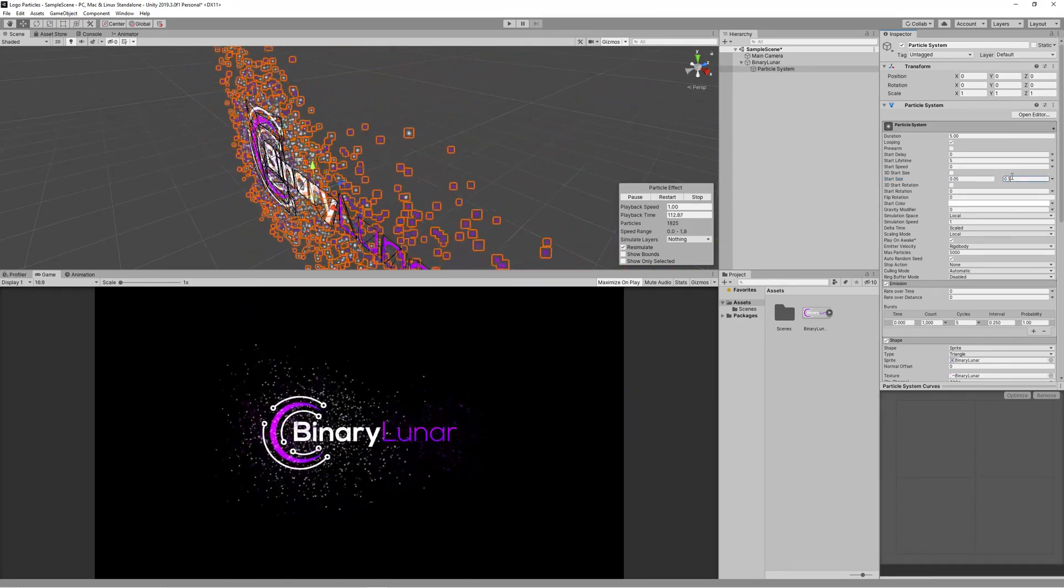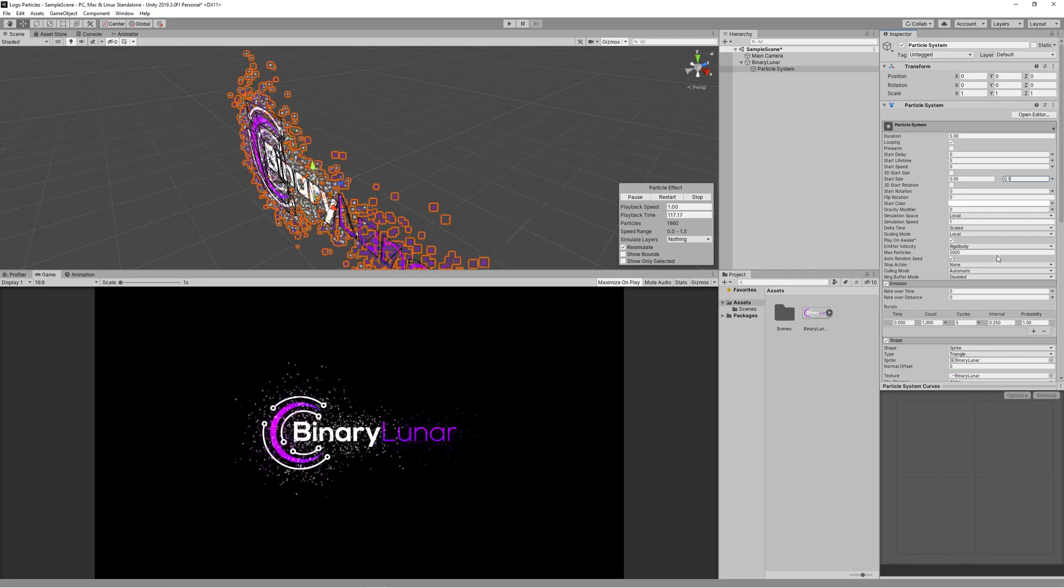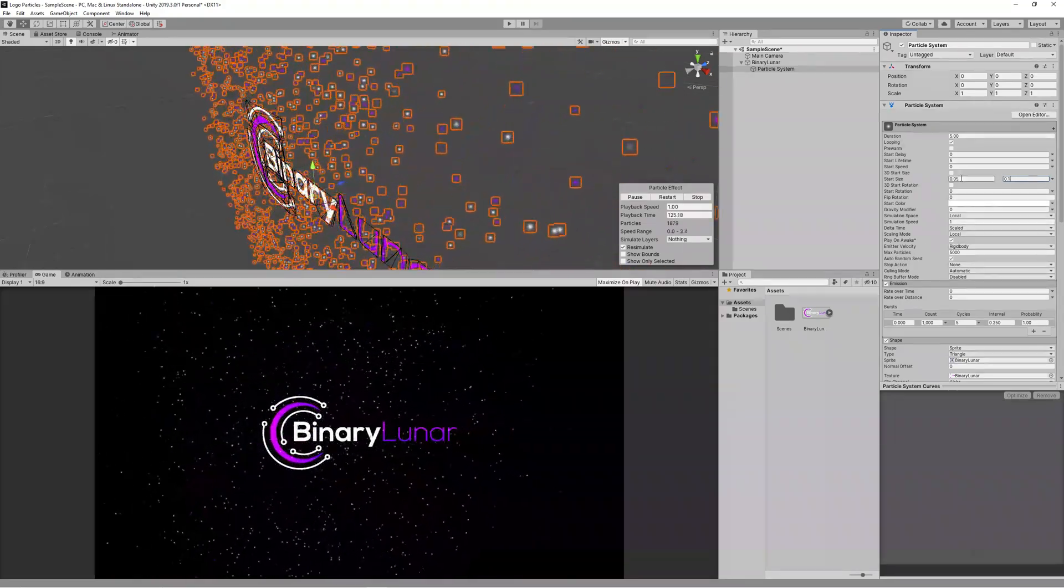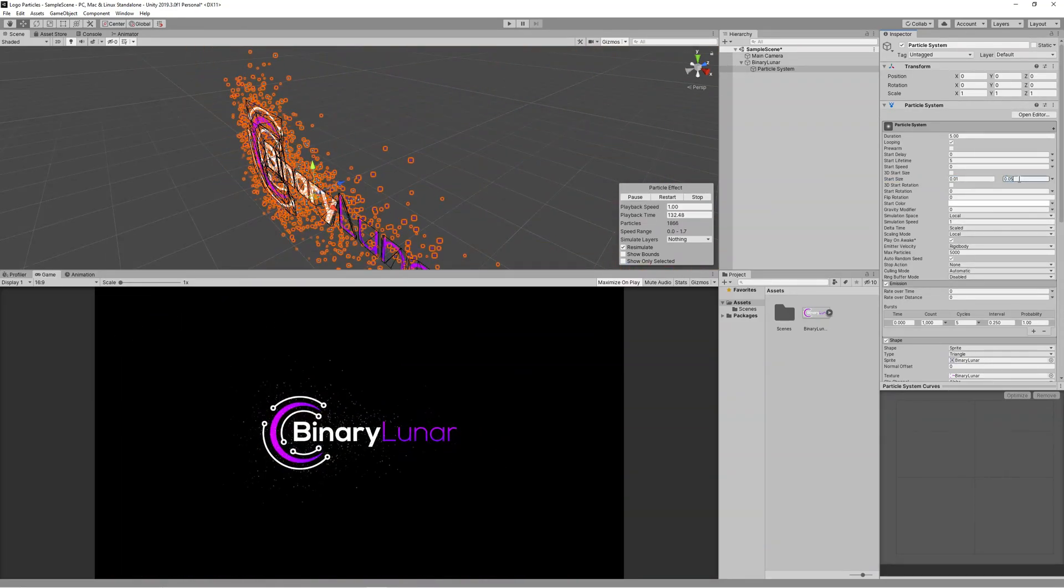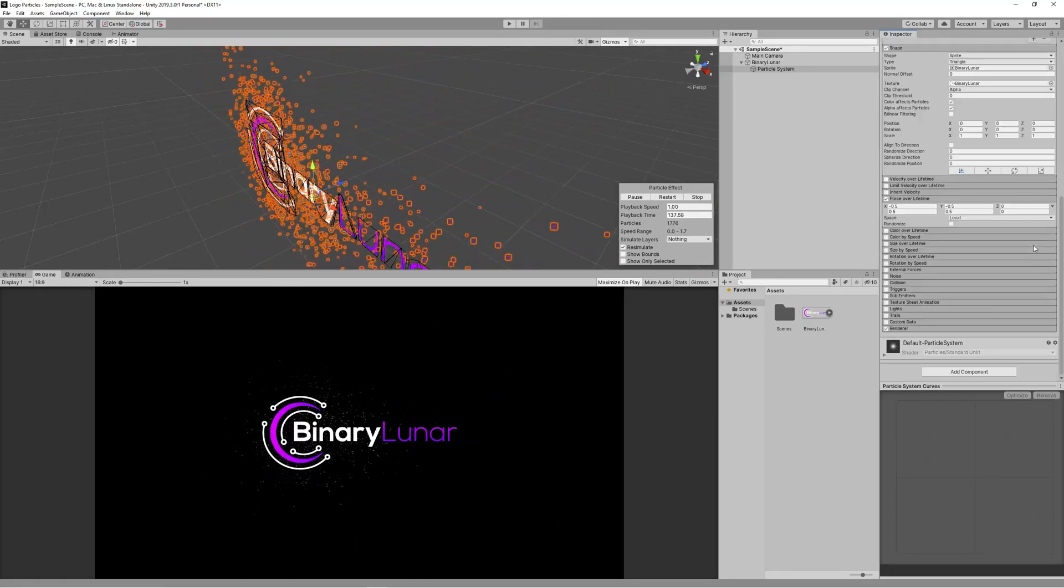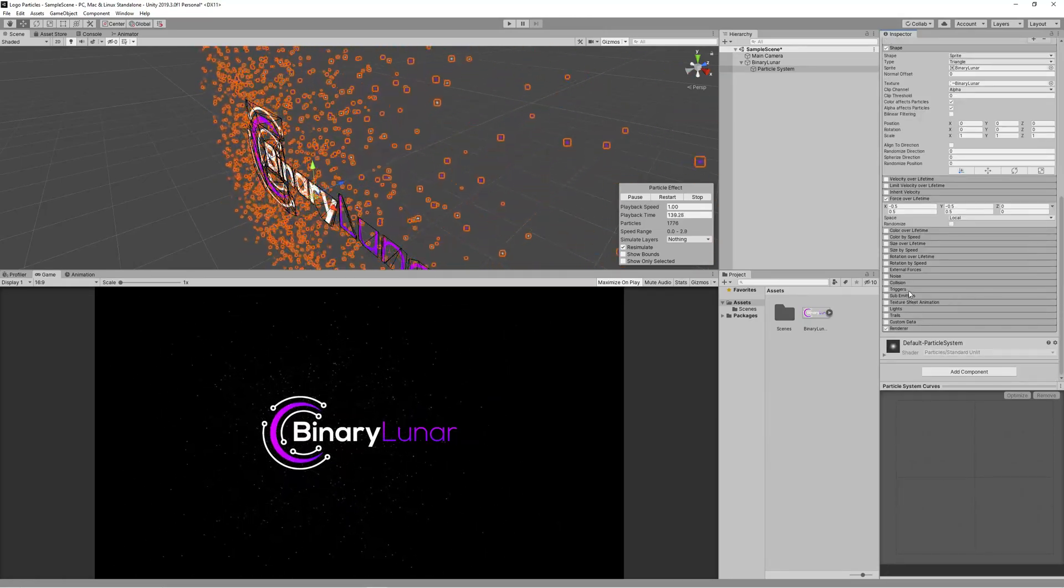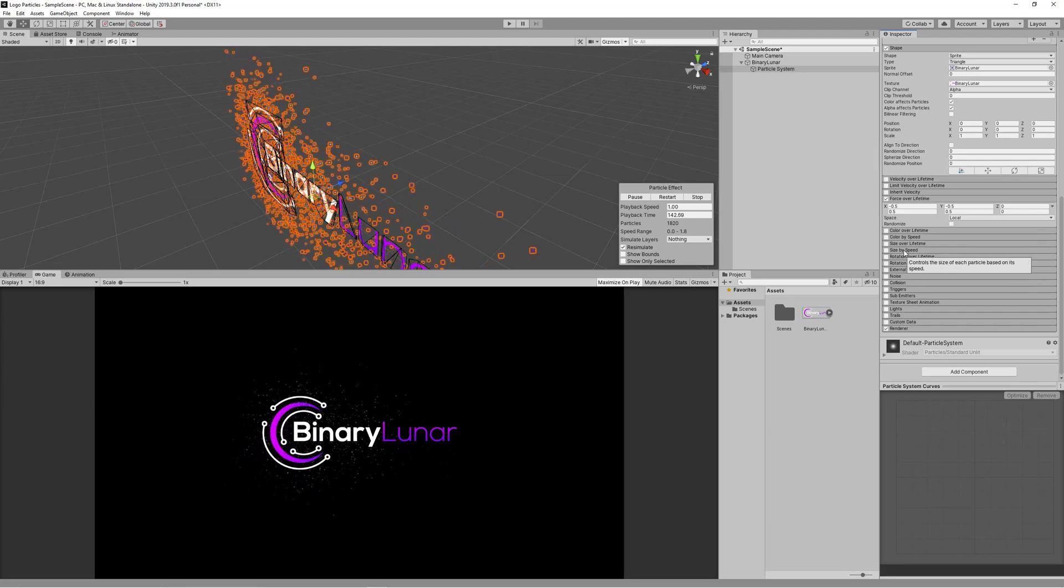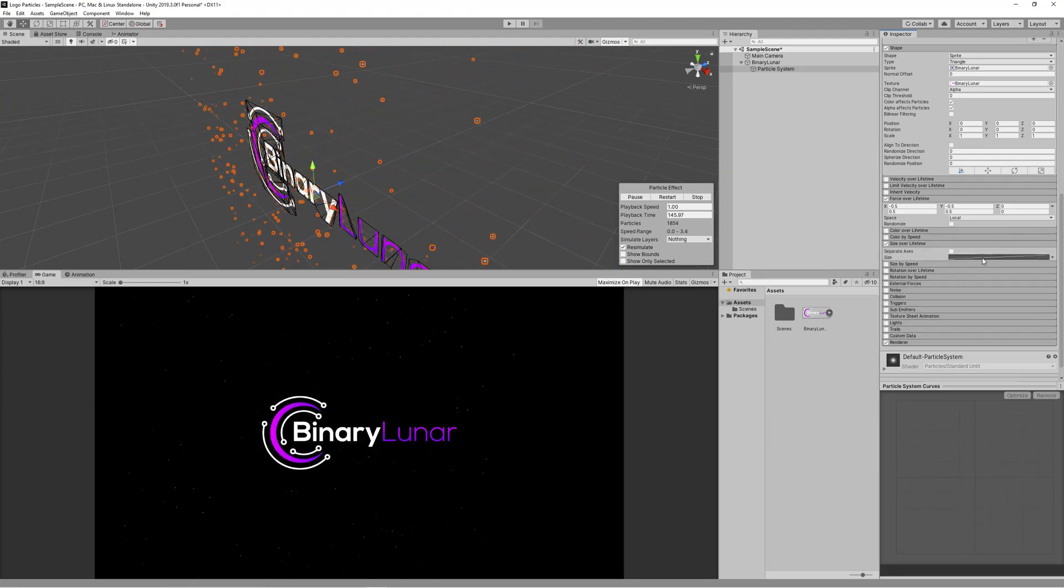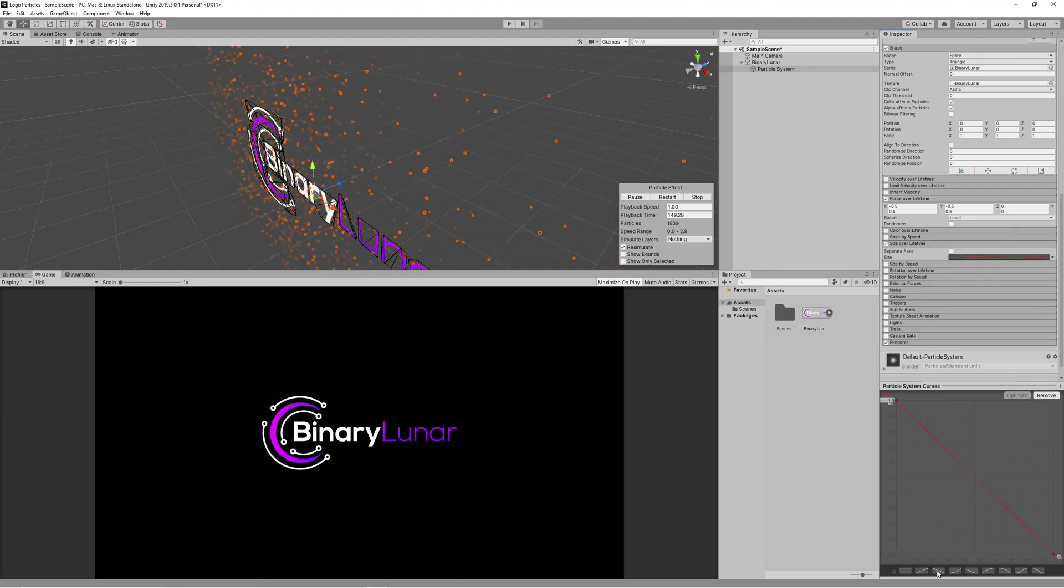Looks nice now. Maybe if we made it a little bit smaller it will look better. Now we need to make the particle look like fading. So let's activate this size over time, click on the graph below and make them shrink during time till they disappear.